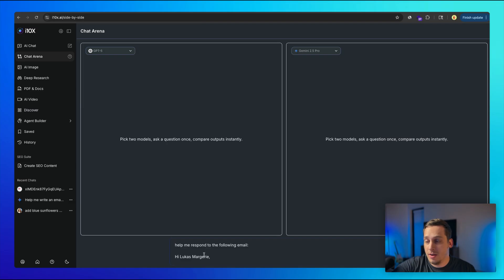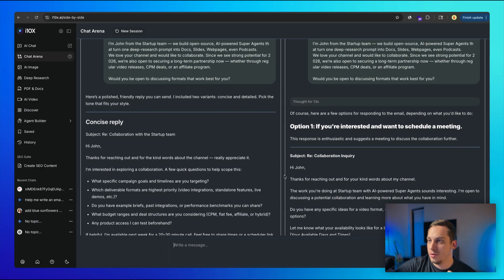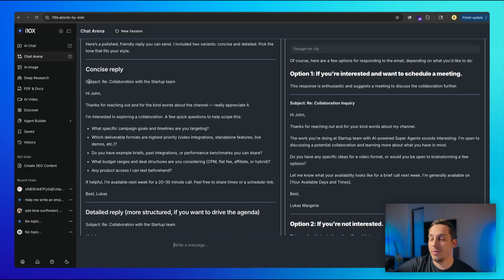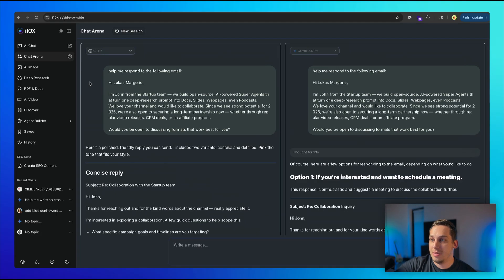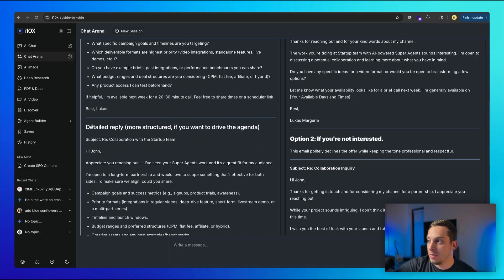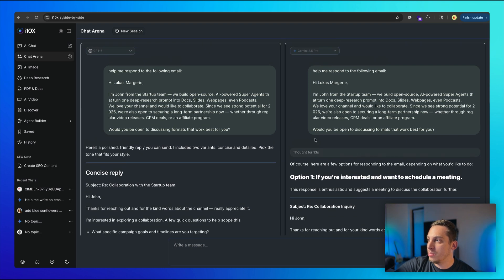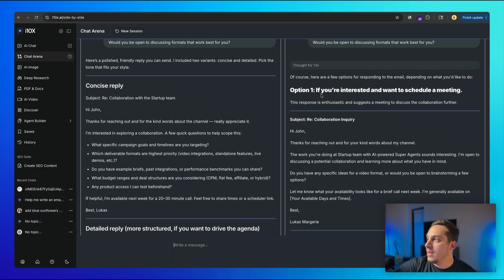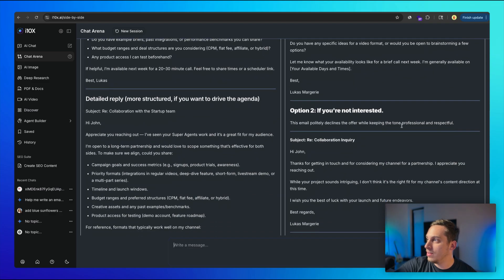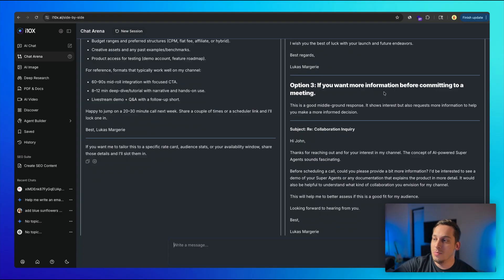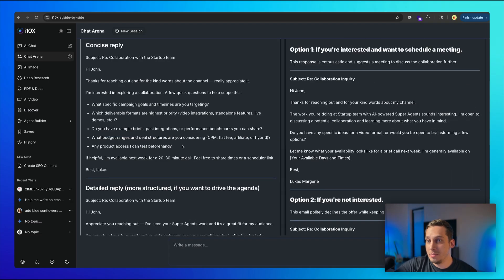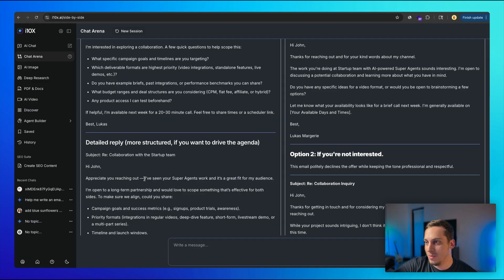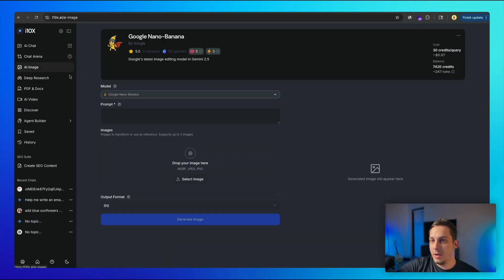And a cool use case here would be, help me respond to this email. And I can basically paste the email that I get, click on send, and you can kind of go through the different responses that each model gives you. So for example, ChatGPT gives me a concise reply and a more detailed reply. And Google Gemini 2.5 Pro gives me three different options based on interest. So if you're interested and want to schedule a meeting, if you're not interested, and if you want more information. So it's very interesting to kind of compare the two models and see what type of message you can choose.